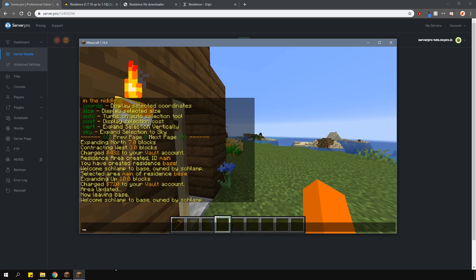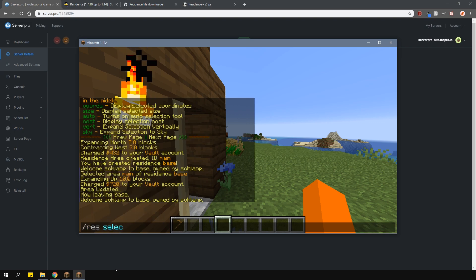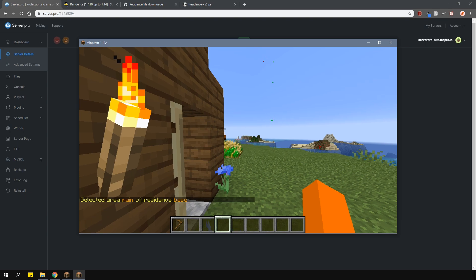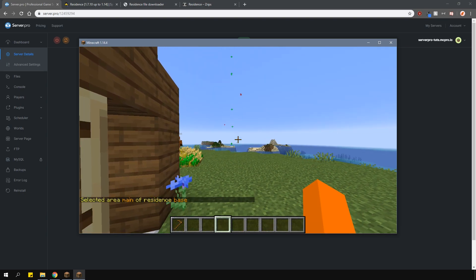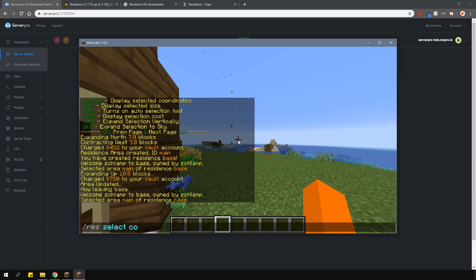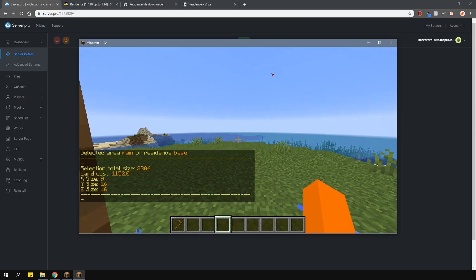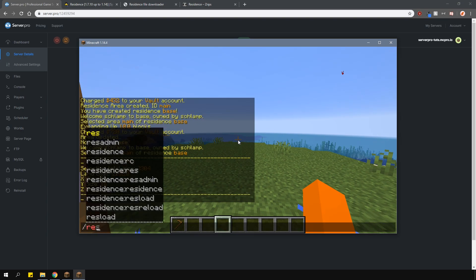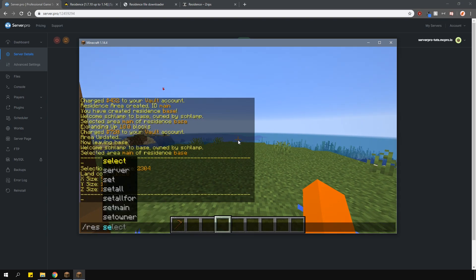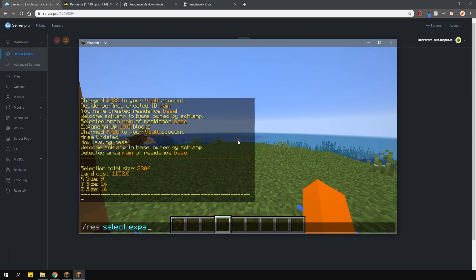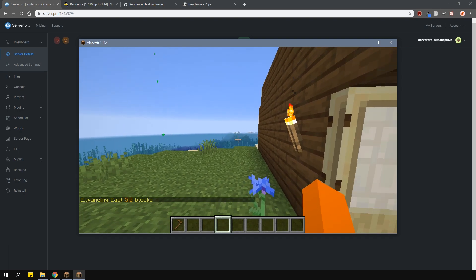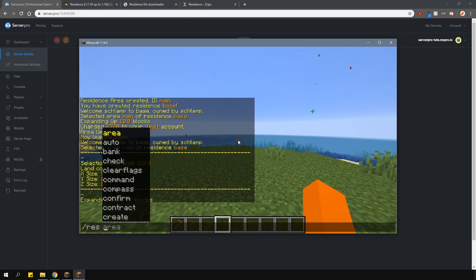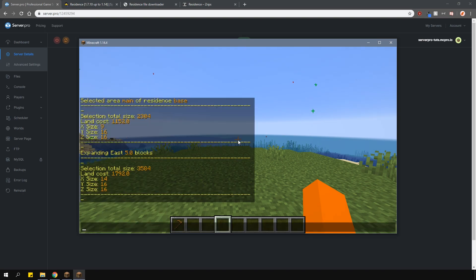First of all, select your residence by typing slash res select residence, then your residence name and then the area name. Most of the time, it's likely going to be called main unless you've changed it. I'm going to quickly check the cost of this current residence selection since we're going to need that later on. Now, you can use the selection command we used at the start to either expand or contract the selection. After that, type in slash res select cost again and this will show you the cost for the whole selection.